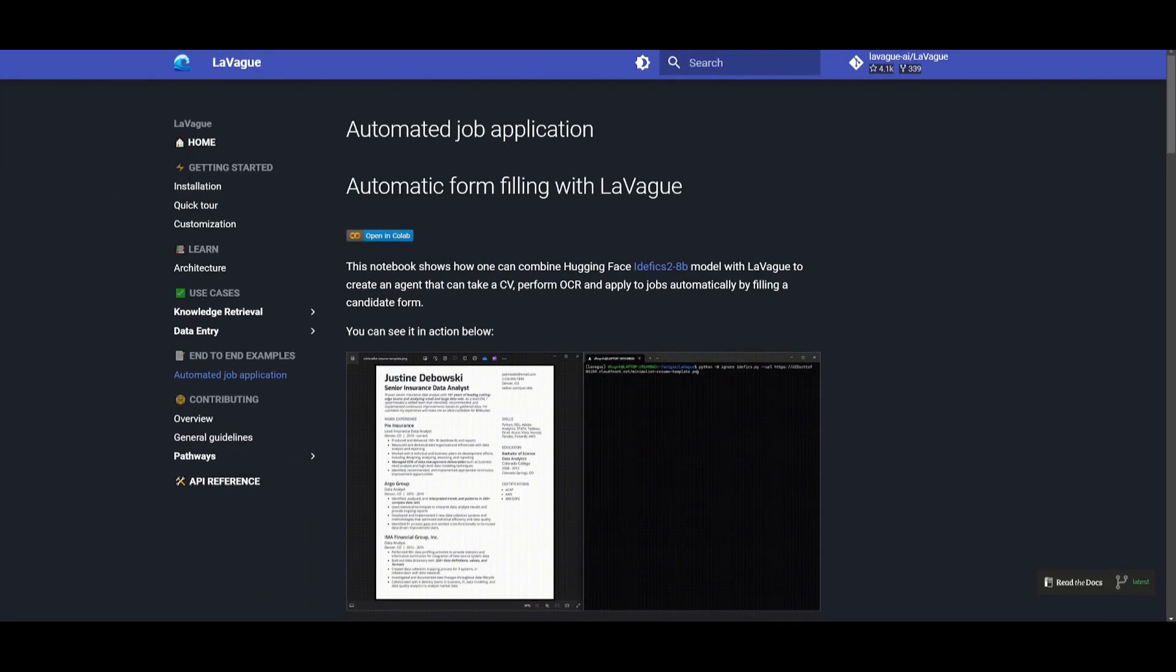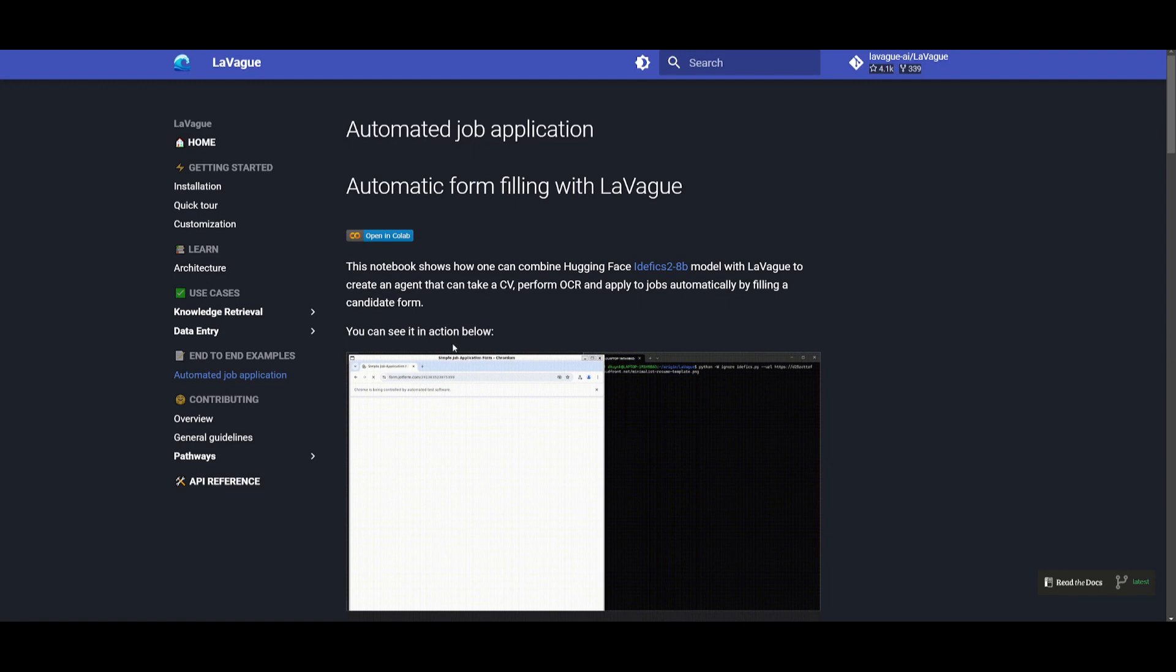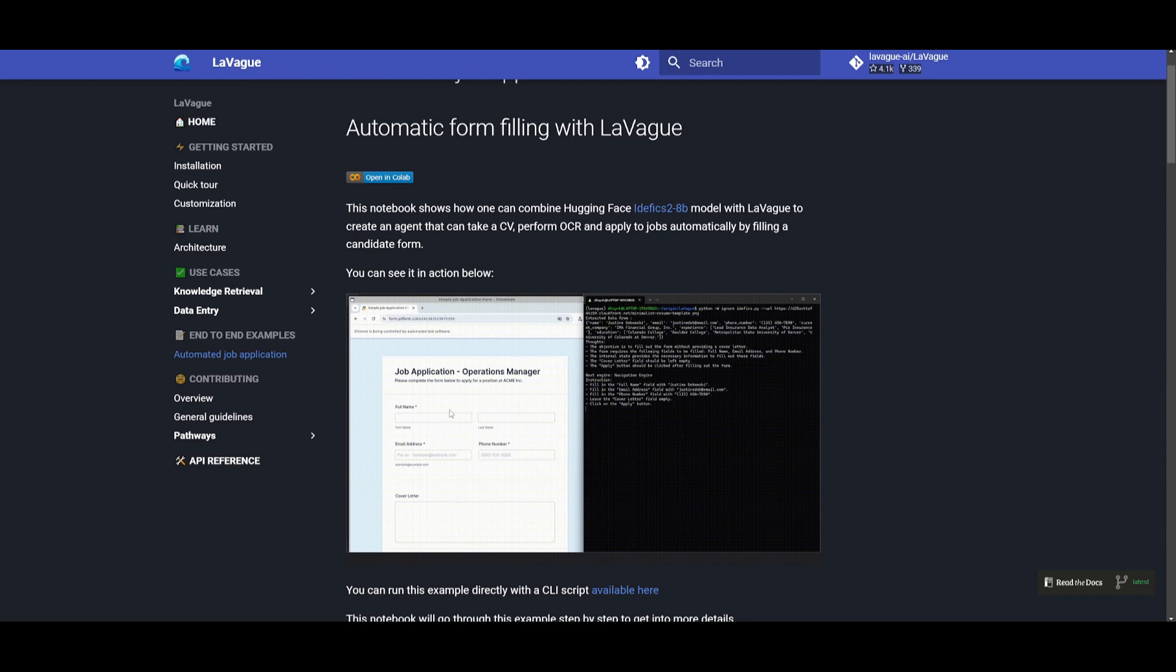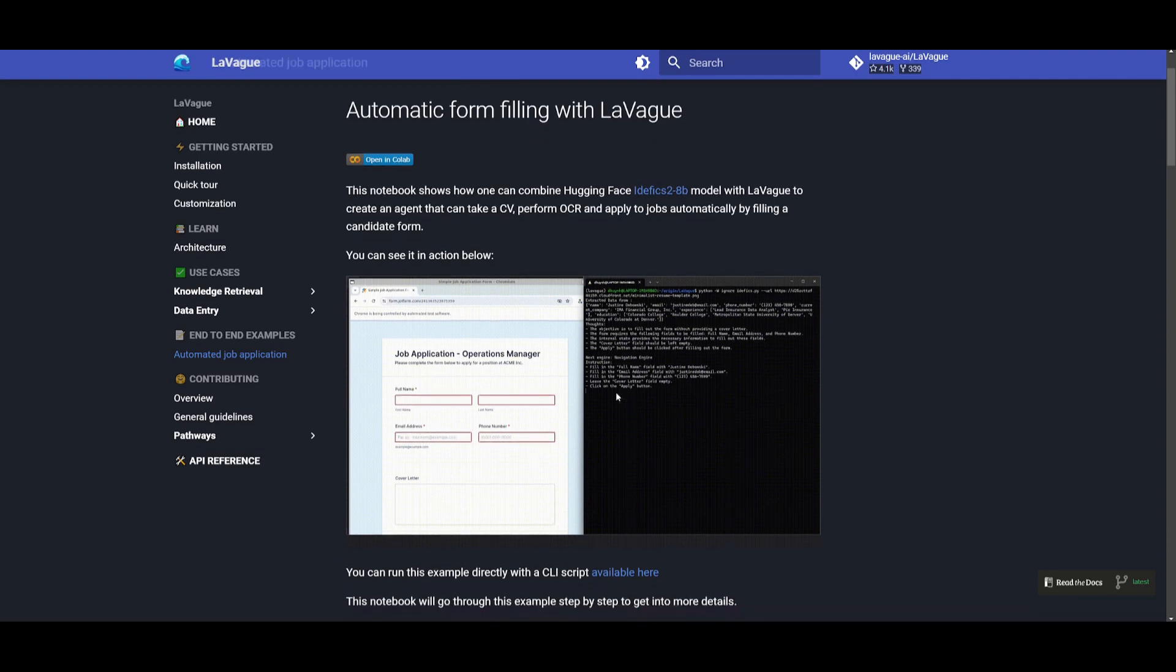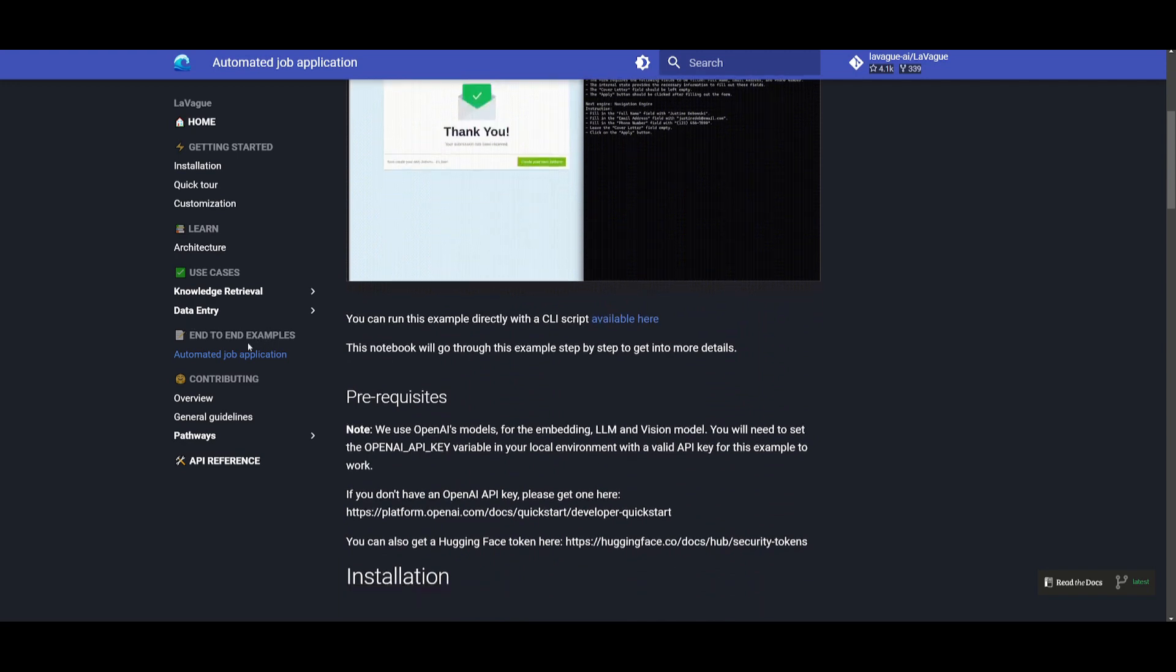Now I want to take another look at this automated job application example that they have developed. This is after they have basically had Leveig in combination with the hugging face model and this was to create an AI agent that was capable of automatically applying for jobs. Now this agent was able to perform optical character recognition, also known as OCR, on a CV which is a resume and it fills out the job application form based off of the extracted information.